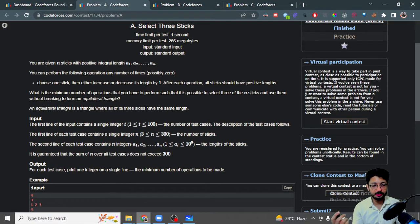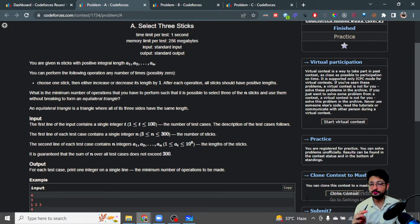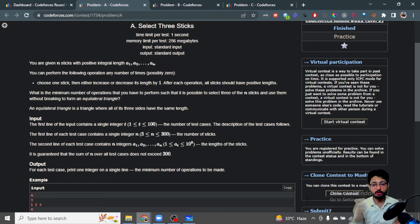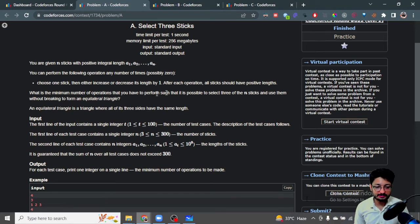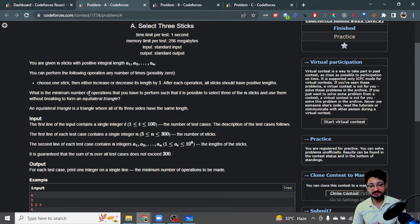What is the minimum number of operations you can do so that after the operations, three sticks of equal length are present among all the sticks? In simple words, you have to perform operations such that among all n sticks, you can choose three sticks that can form an equilateral triangle.